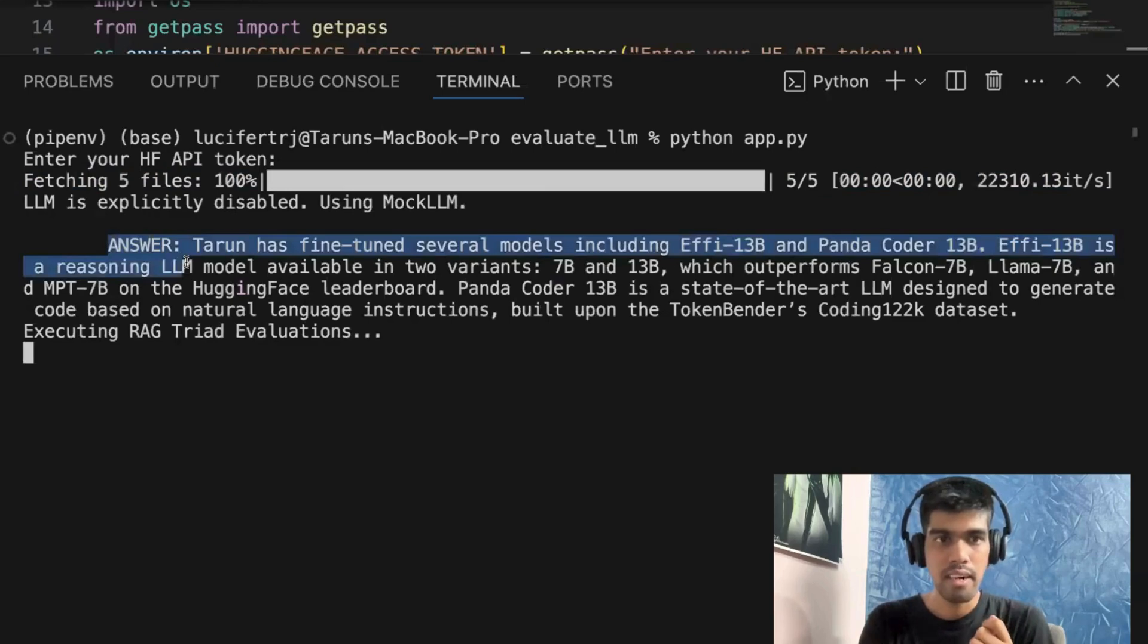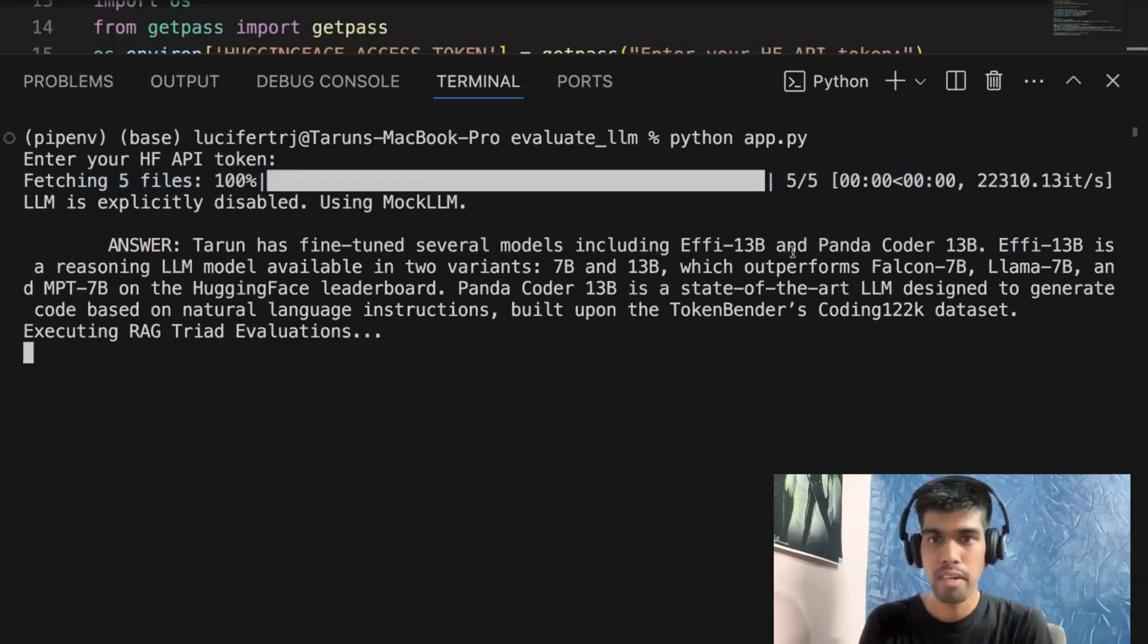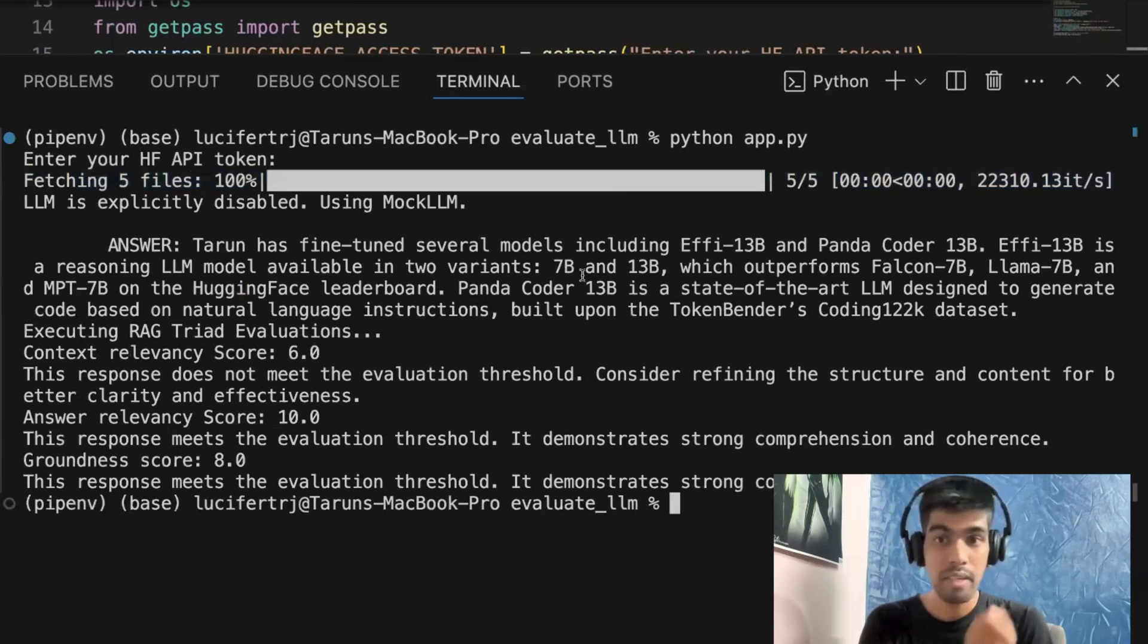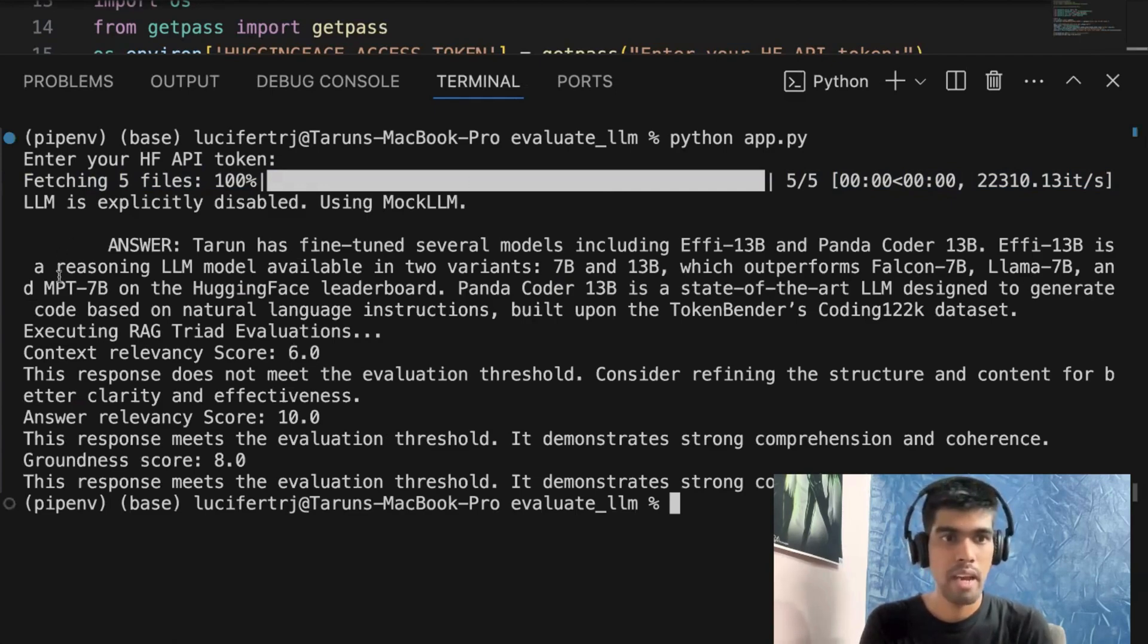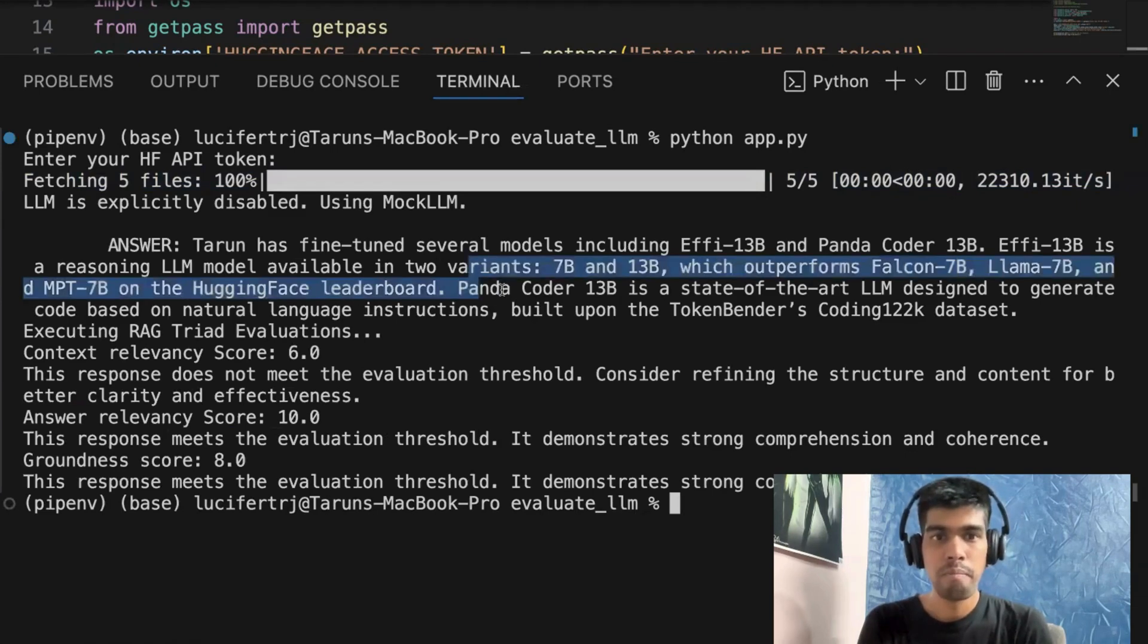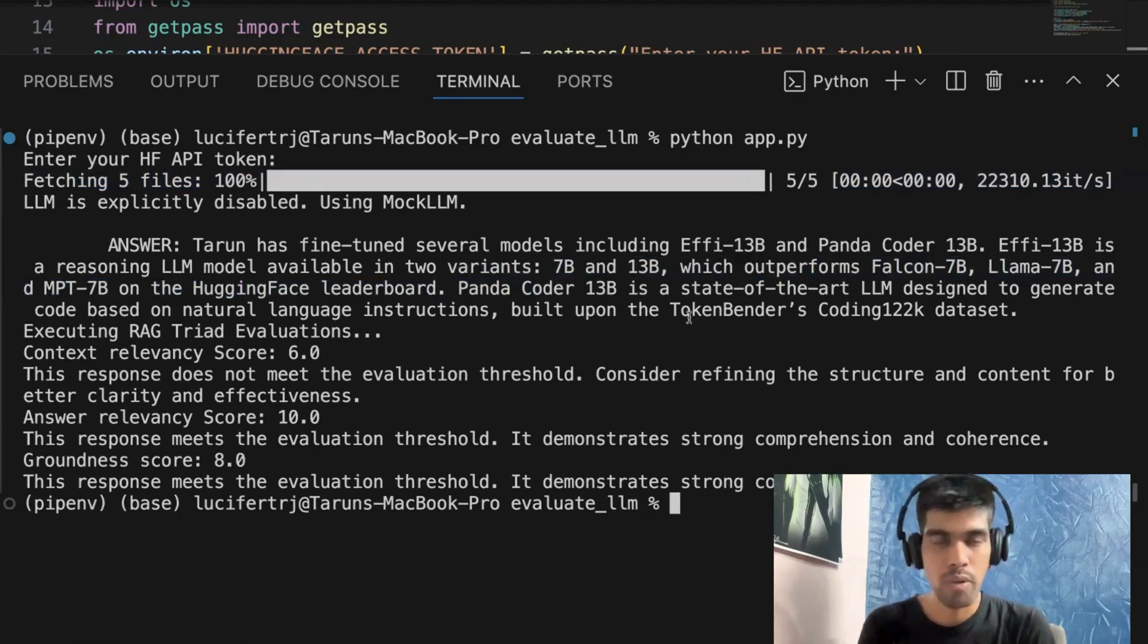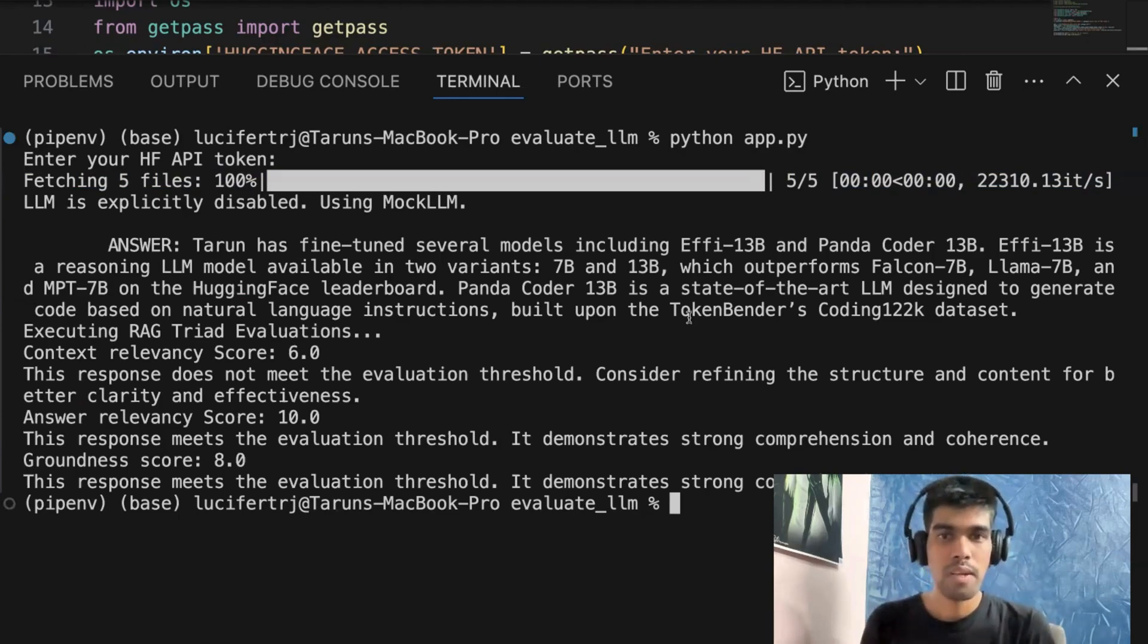And next, if you see the answer, it is telling Tarun has fine-tuned several models, including Phi-13B and Panda Coder 13B. Phi-13B is a reasoning LLM model available in two variants, 7B and 13B. This is correct, which outperforms Falcon 7B, Llama 7B and MPT 7B on HuggingFace leaderboard. Panda Coder 13B is a state of the art. This is exactly correct. Probably you can also check out my HuggingFace profile so that you can check out all these models.